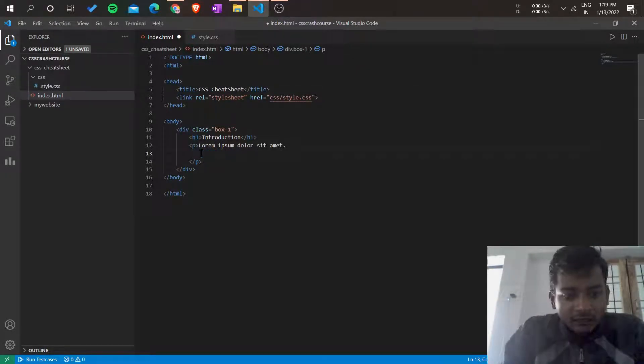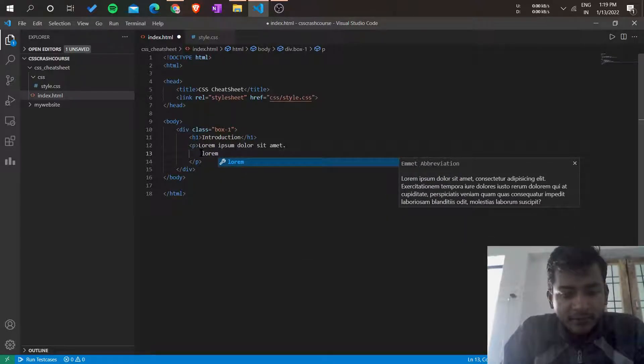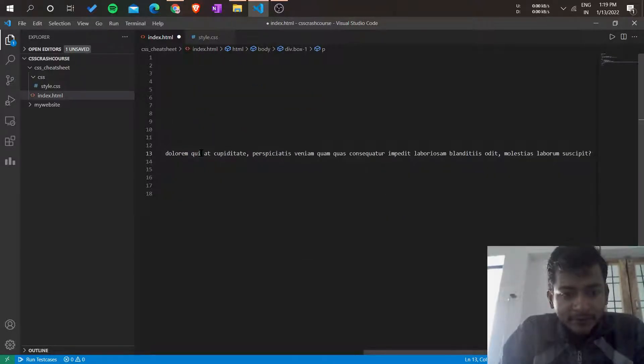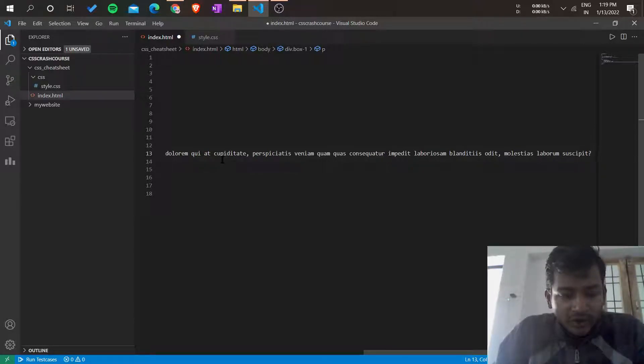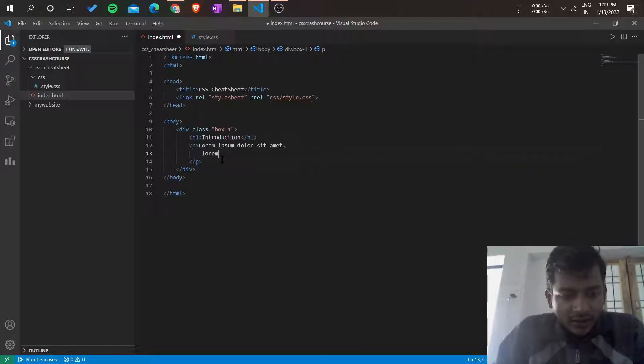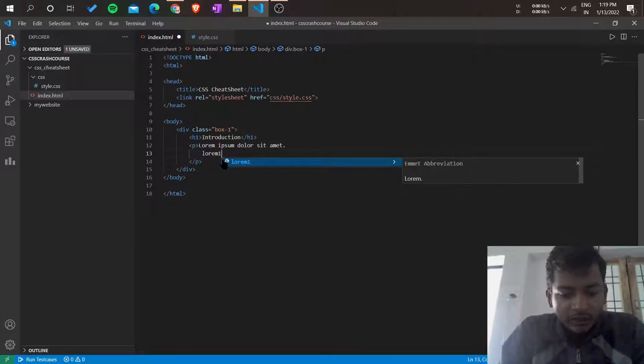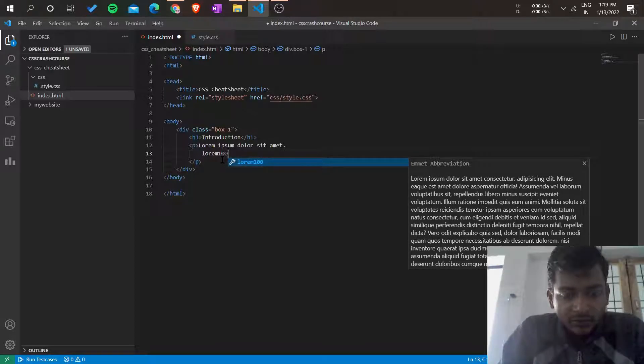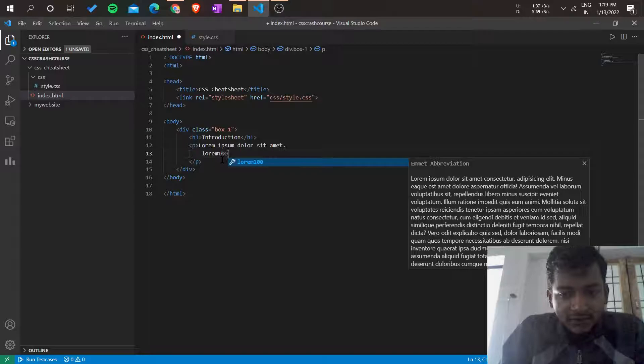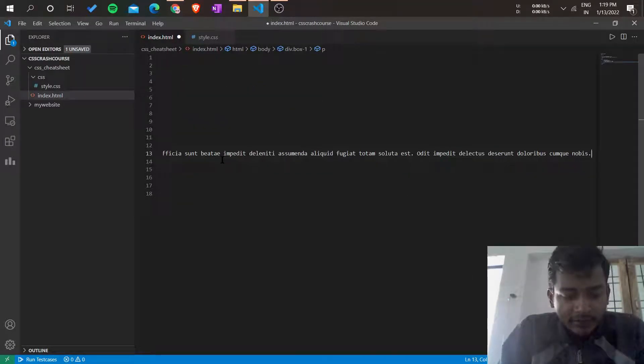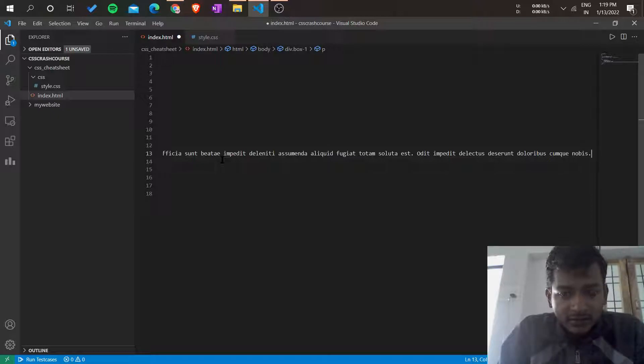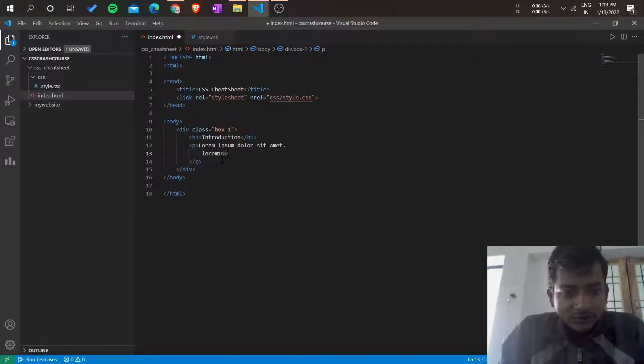When we enter lorem 100, it should print a hundred lines of lorem text, which is built-in. But it prints those hundred lines of the paragraph in one line. That's the issue, so how to change it?